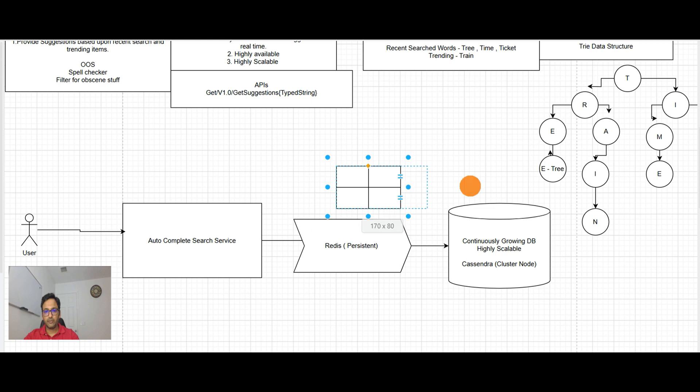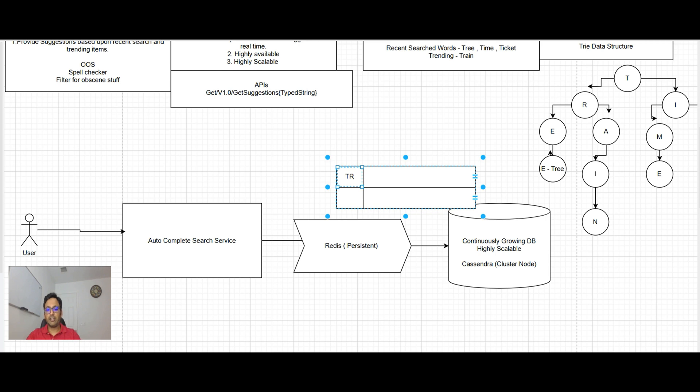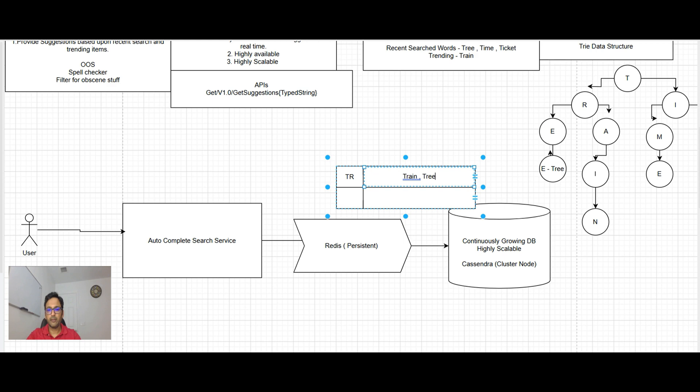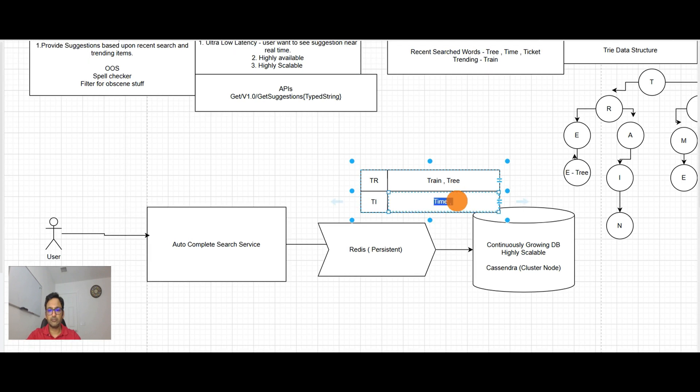So it will keep the results ready. Like for example, for TR there are the options train and tree. For TI, there are the options time and ticket.